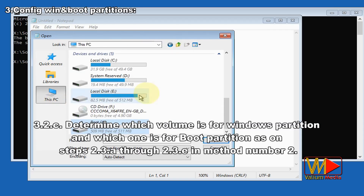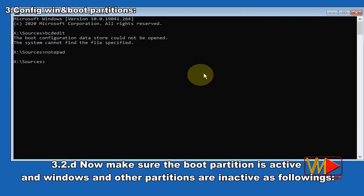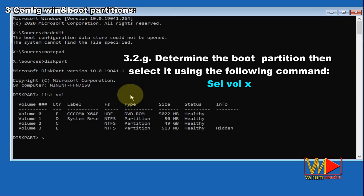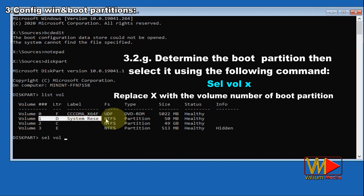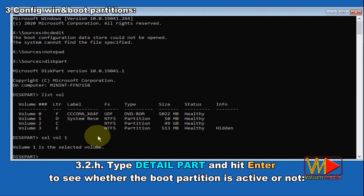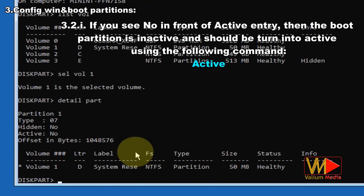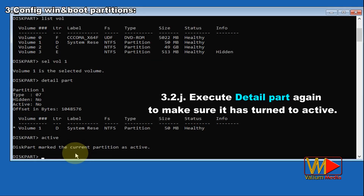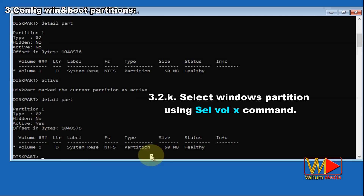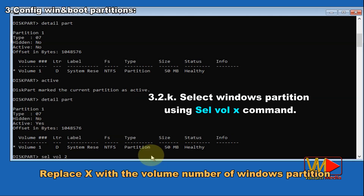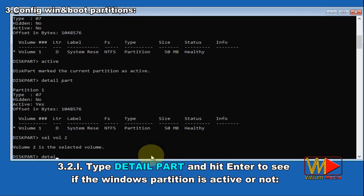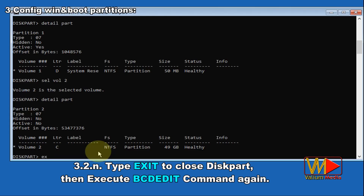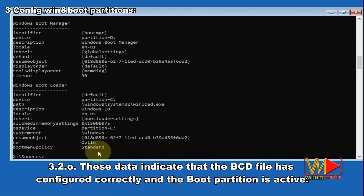Make sure the boot partition is active and Windows and other partitions are inactive. Type 'diskpart' and hit Enter, type 'list vol' and hit Enter. Determine the boot partition, then select it using 'sel vol X' (replace X with the volume number). Type 'detail part' and hit Enter to see whether the boot partition is active or not. If you see 'No' in front of the active entry, the boot partition is inactive — type 'active' to activate it. Execute 'detail part' again to confirm. Then select the Windows partition using 'sel vol X', type 'detail part', and if it shows active, type 'inactive' to deactivate it. Type 'exit' to close diskpart, then execute 'bcdedit' again.